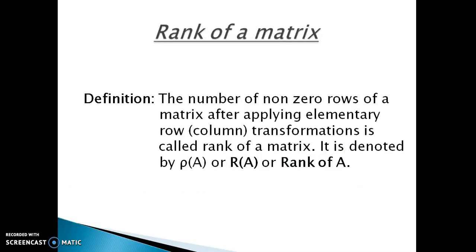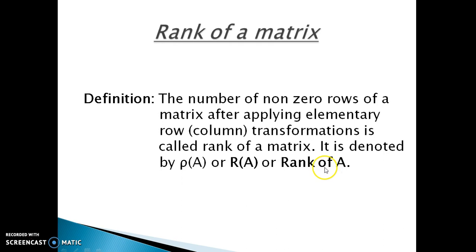Let's see what is rank of a matrix. The number of non-zero rows of a matrix after applying elementary row or column transformations is called the rank of a matrix. It is denoted by row of A, or R of A, or simply rank of A. One remark: when you are going to apply the elementary transformations, either you go with row transformations or column transformations, not both simultaneously. The problems in this learning video will make use of elementary row transformations only.